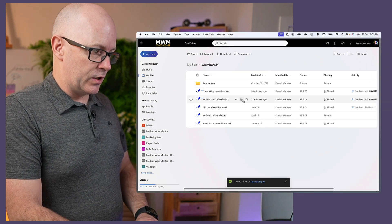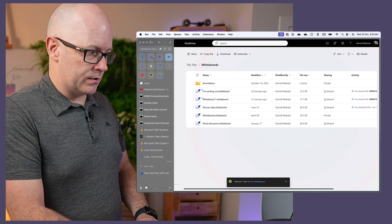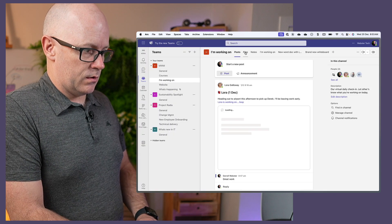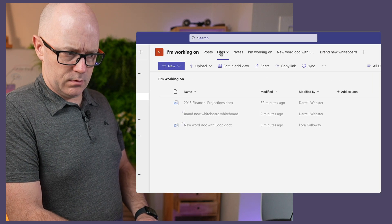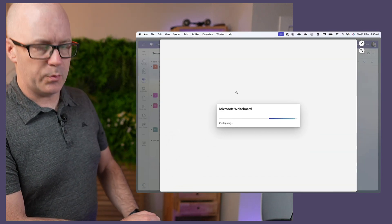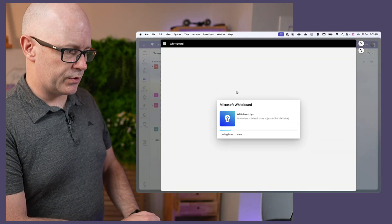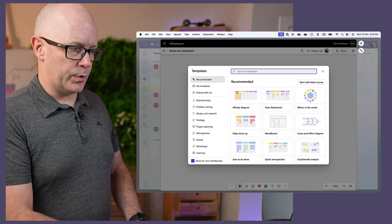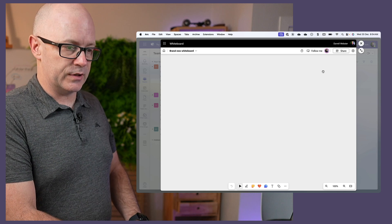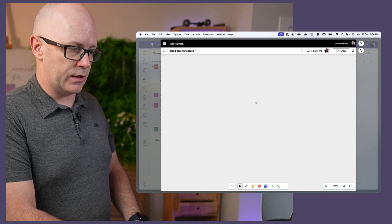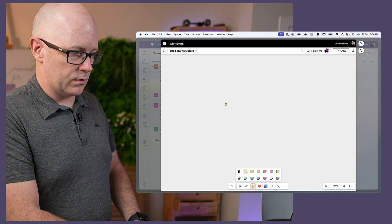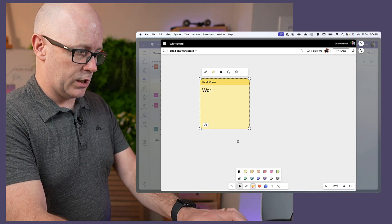Let's go back to our team and prove that. Here it is — whiteboard still works, owned by the team. I've got an option to add content to it. Let's just do that anyway just to prove that it is working.